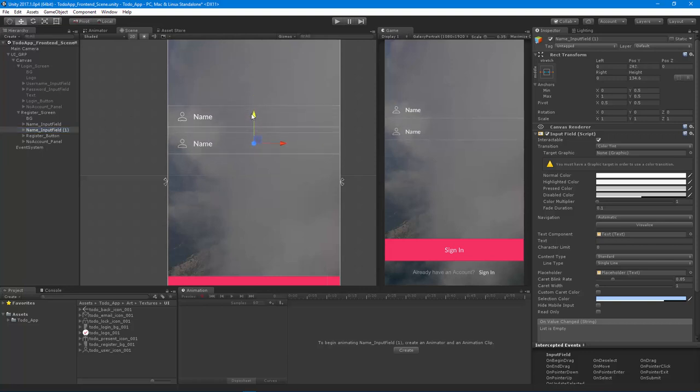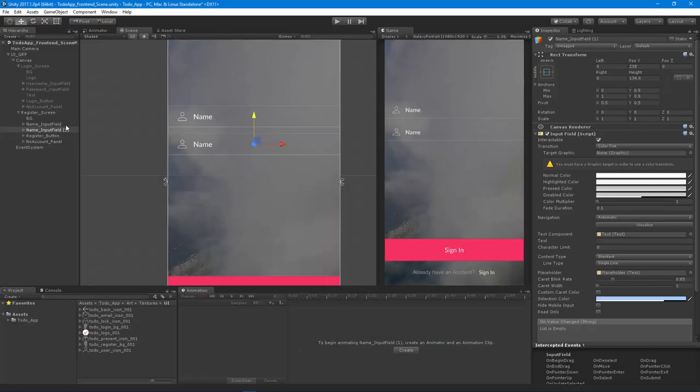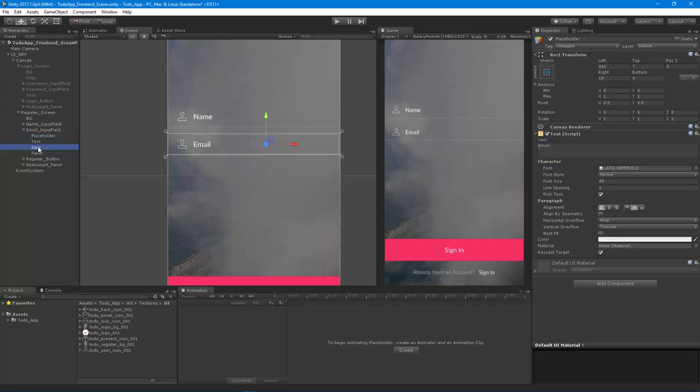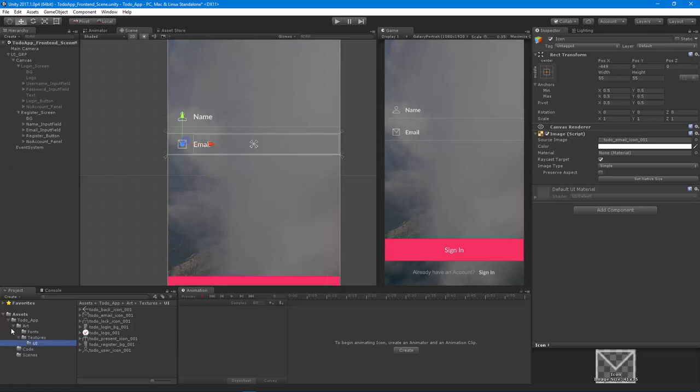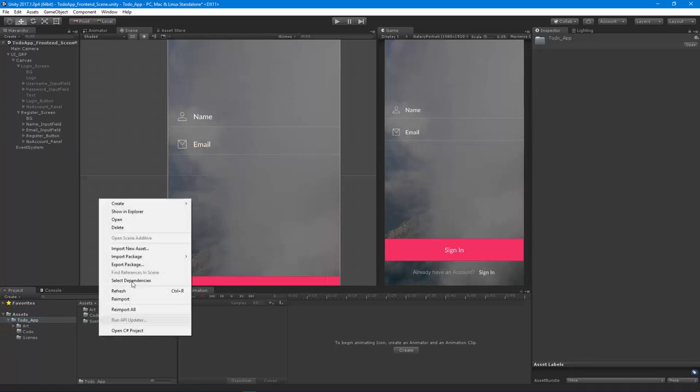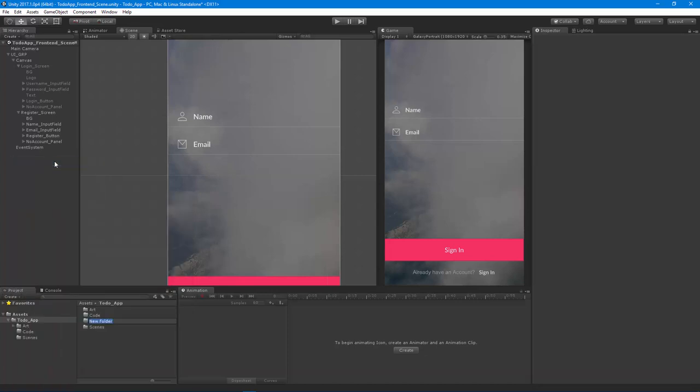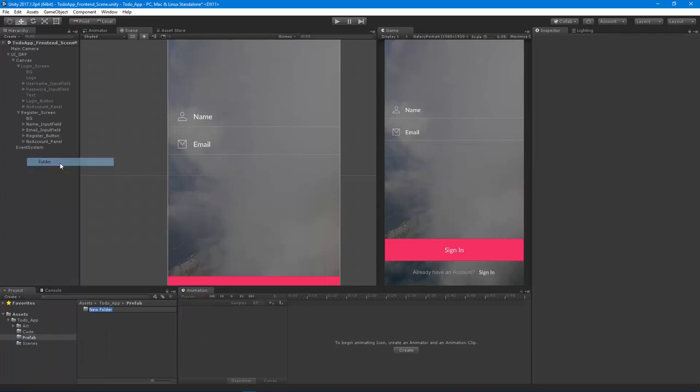Let's move this down again, and this one is the email field. We'll change this to email. See how much easier it is to reuse components? You can even save these off as prefabs. Let's go into our to-do app and create a prefab folder, and inside of that folder create a UI folder.